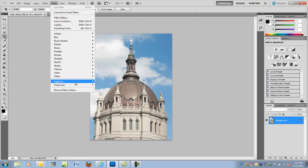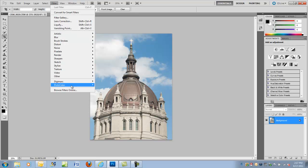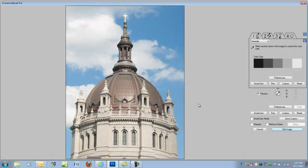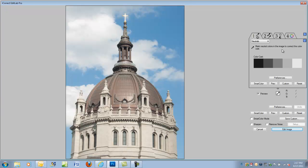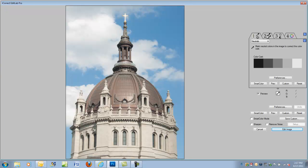Let's go to the filter and select the iCorrect EditLab Pro. Since Camera RAW did a pretty good job on setting the white balance of this image, we'll go directly to tab 2 to set the tonal range.